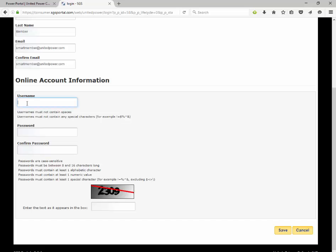Please remember that password requirements are set to meet National Department of Defense security standards and must include 8 to 16 characters, one letter, one number, and one special character.